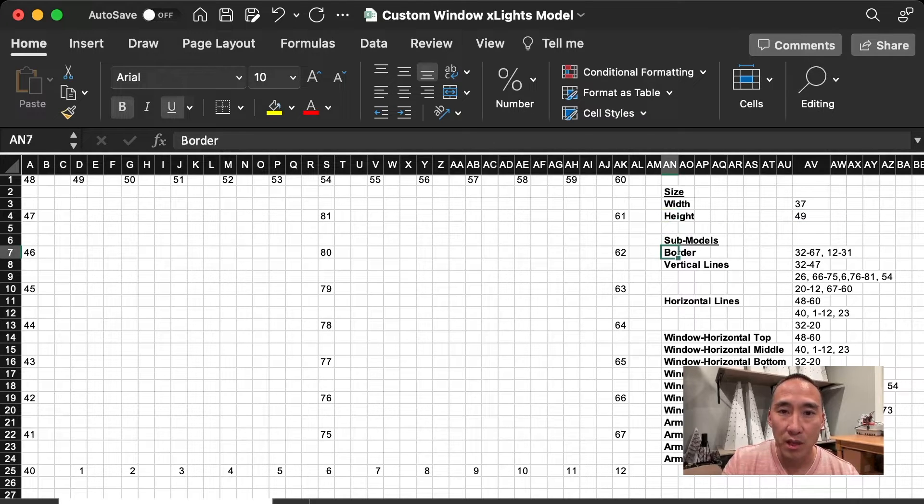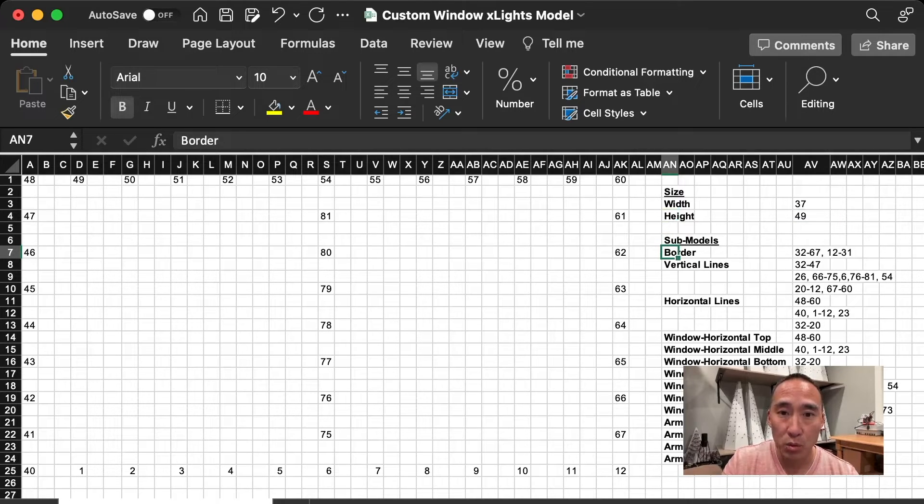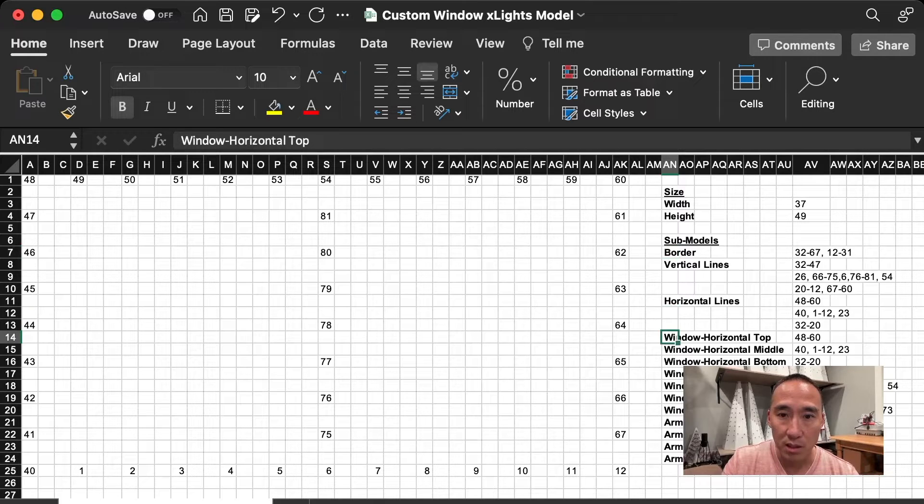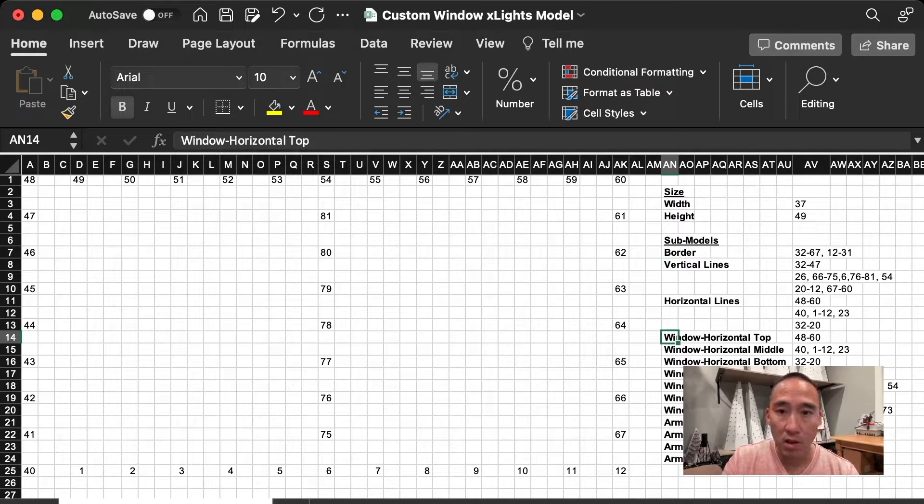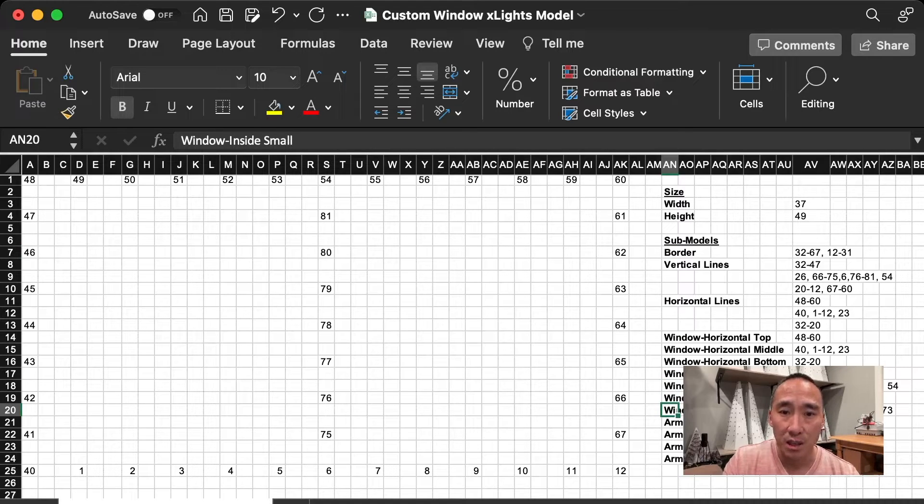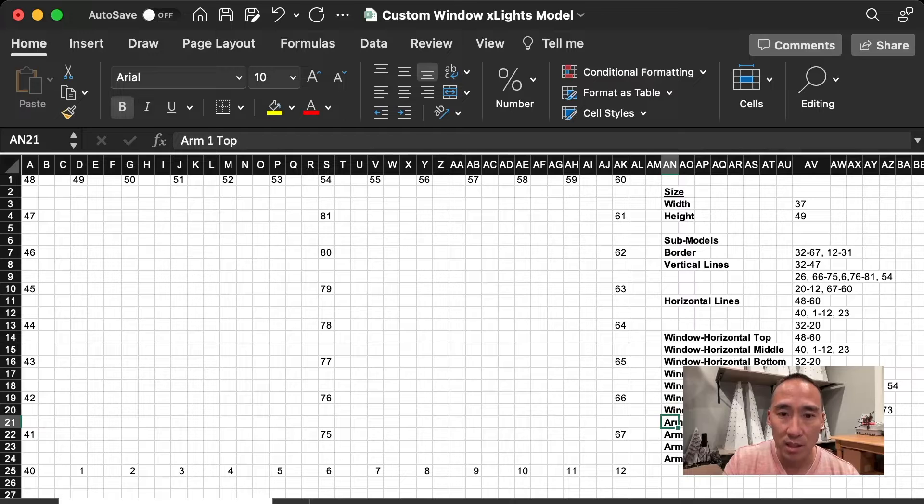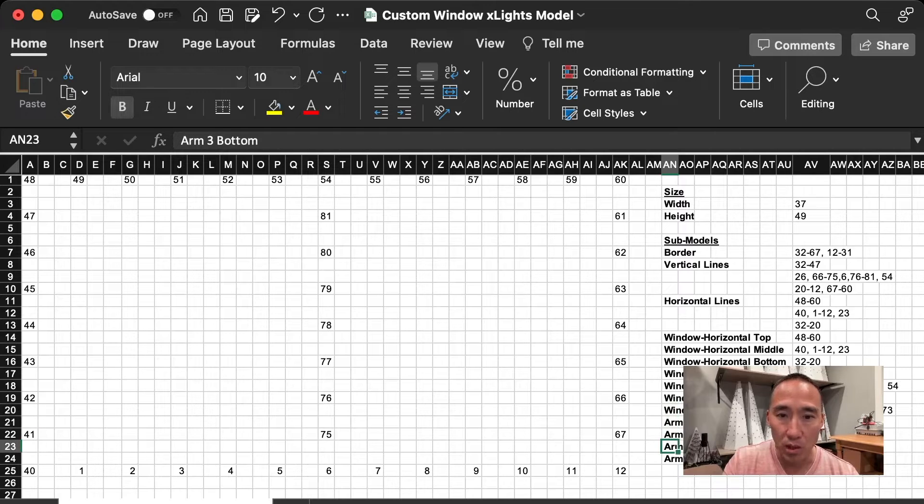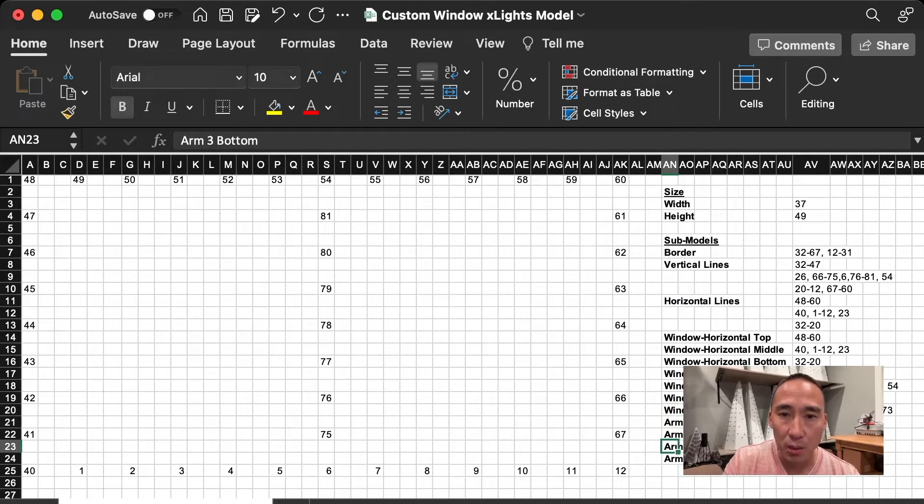For the submodels, I created a border, vertical lines, horizontal lines, and then a bunch of other pieces like a horizontal top, middle, bottom, vertical left, middle, right, the window insides, inside small, and then each of the arms, the top, right, bottom, and left. A couple of things I want to note here is, for example, the border.